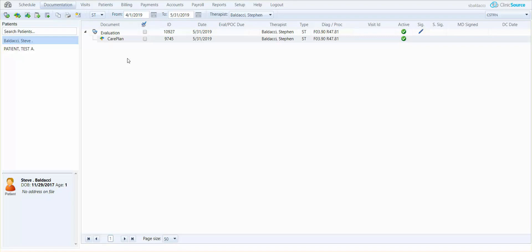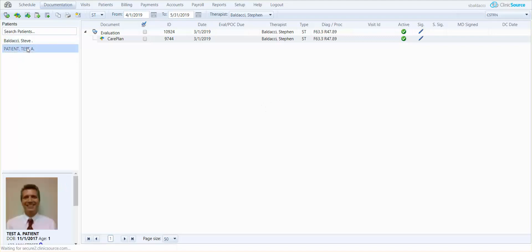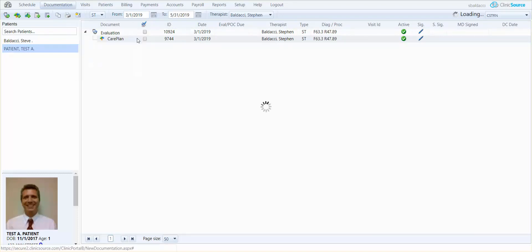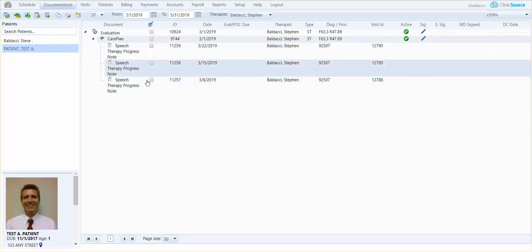Let's talk about a new care plan for a patient that already has one created. I have a test patient off to the left and on this patient's chart you will see that I do have an evaluation and a care plan in place, as well as additional treatment notes underneath the care plan.